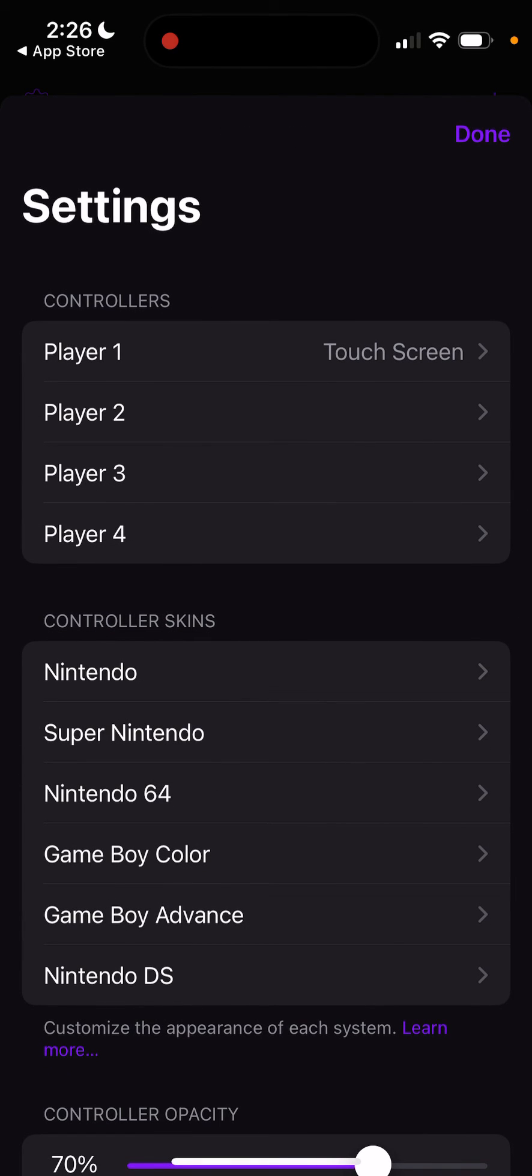You can even buy physical controllers for the iPhone itself. I think it's via Bluetooth. You could probably even connect an actual PlayStation or Xbox controller to the iPhone and play with that. I haven't tried it, maybe I'll make a video on it. It's usually better to buy the one that fits into the phone itself, which basically turns your phone into a handheld device.